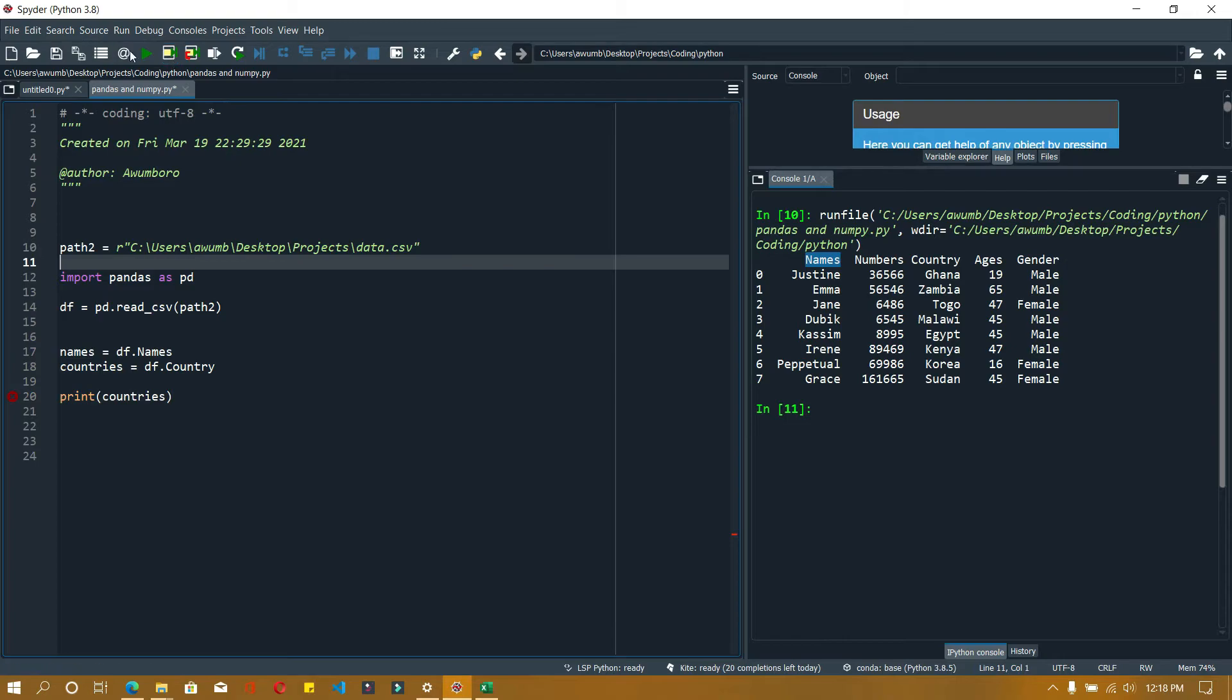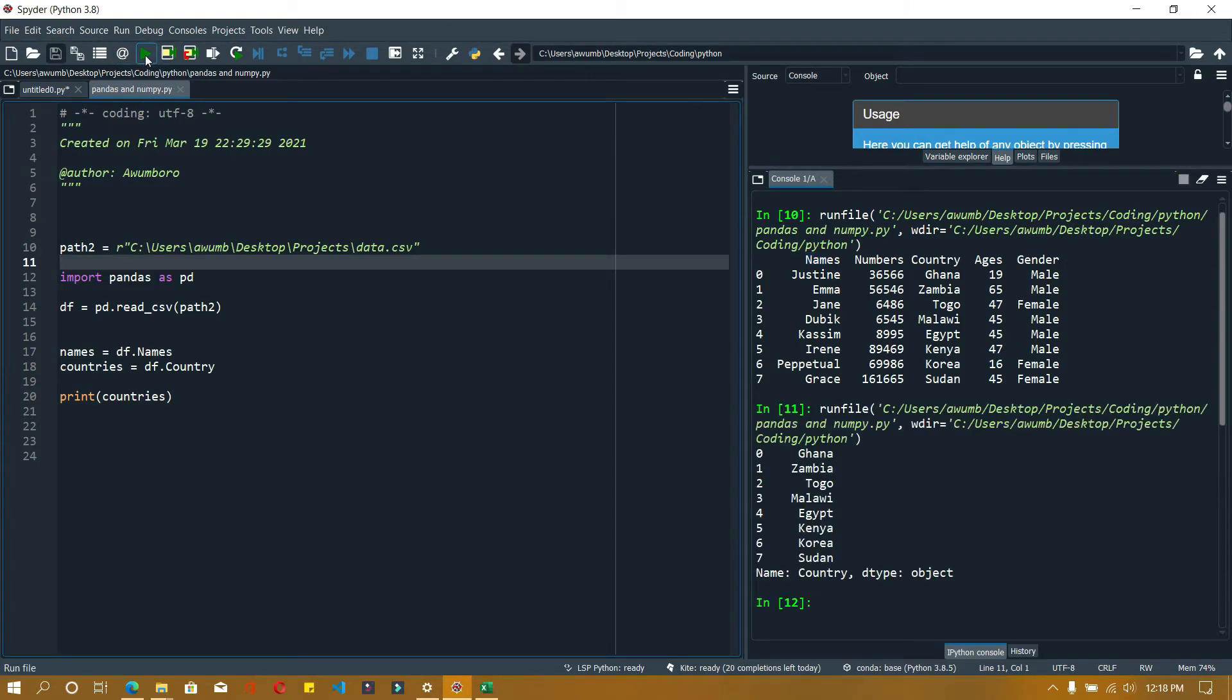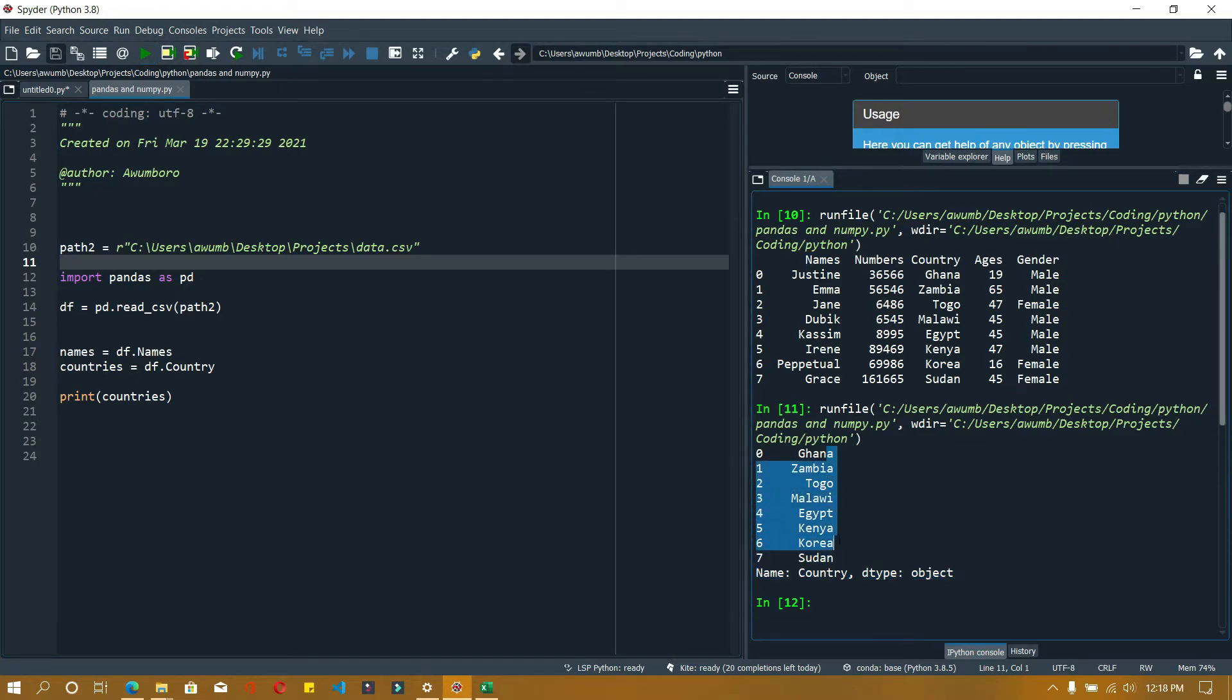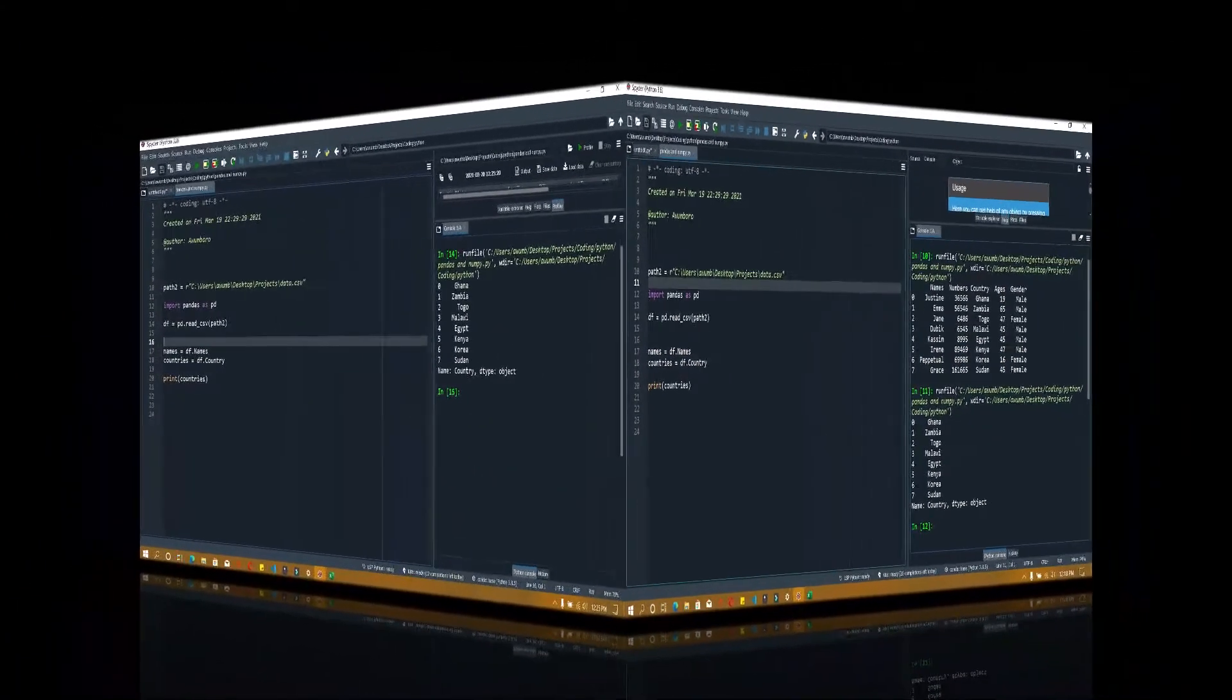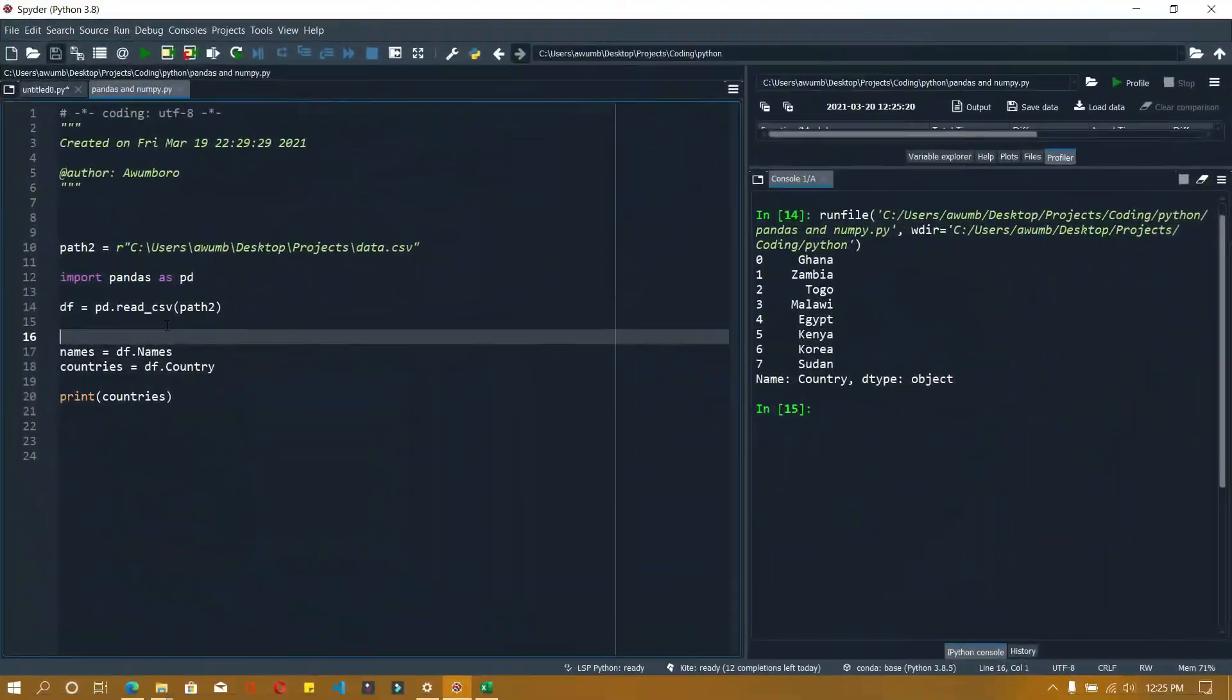So let's run it. As you can see, it has been able to look at all the countries and printed that column out. So that's how you can extract one of the columns.